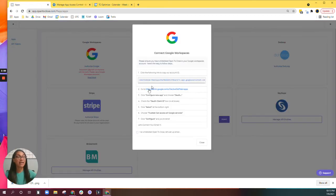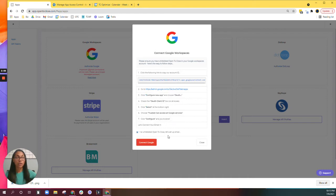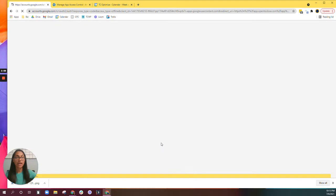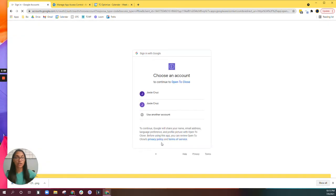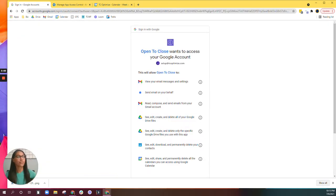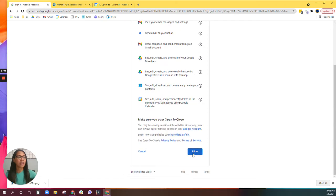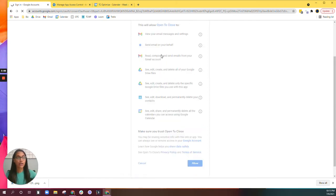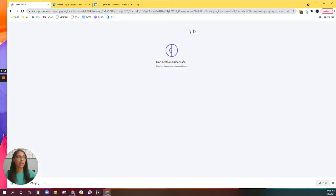You can come back here — we've just done all of these steps — and click 'I've whitelisted Open to Close. Let's set up my email.' You'll connect the Google sign-in one more time, allow them to access all of the required information, and it's been successful. Easy as that.